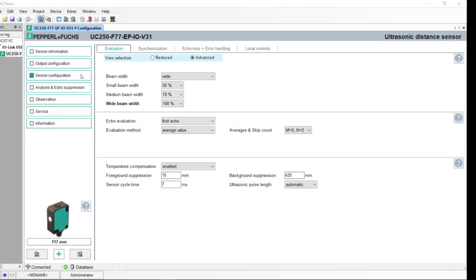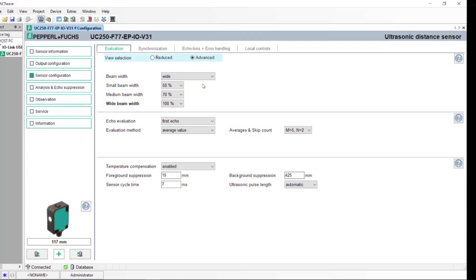In the Sensor Configuration tab, go ahead and select the Advanced option. In here, you can select your beam width and also select the percentage of which each beam width sees. Also here, you can have your echo evaluation, foreground, and background suppression.